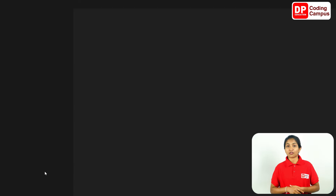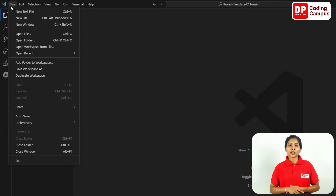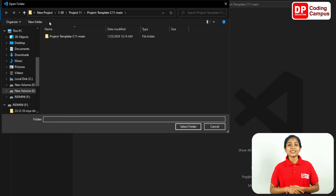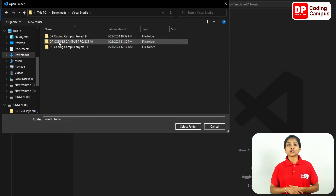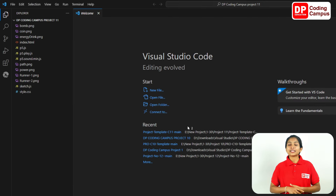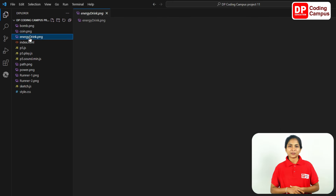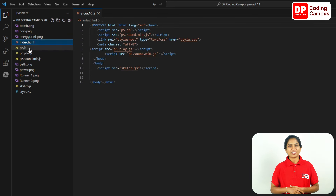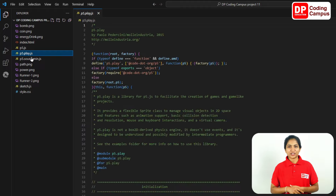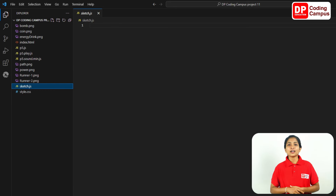Now let's open the Visual Studio Code software. Now let's open the template file sticker. Let's open the file folder, then open the Visual Studio Code folder. Let's open the project 11 template folder and the template file sticker.